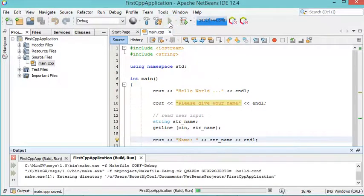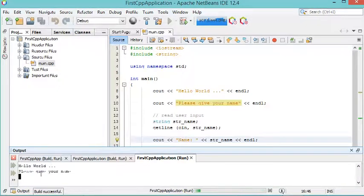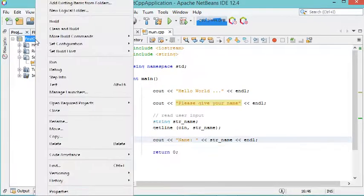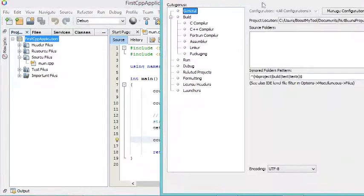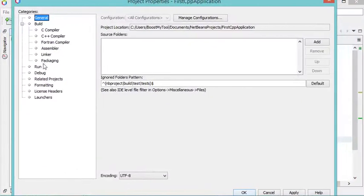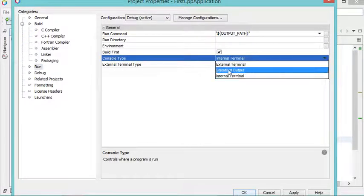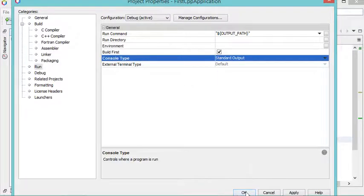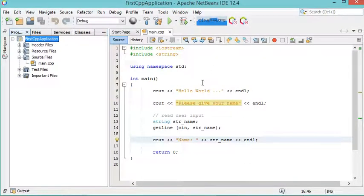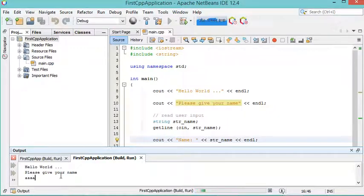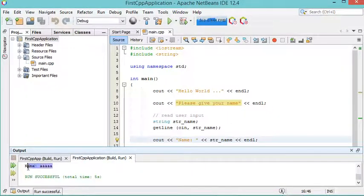When running, it asks to provide a name but we cannot type any input here. To fix this, stop the application, right-click on the project, select Properties, then Run, and in the Console Type field change the type to Standard Output. Click OK and run the application again. Now we can type the name and as you can see we receive the confirmation.